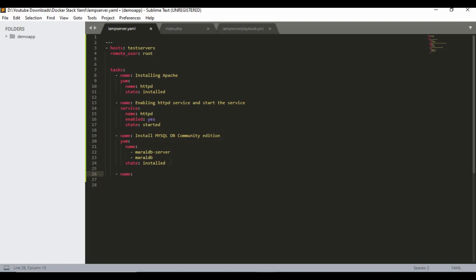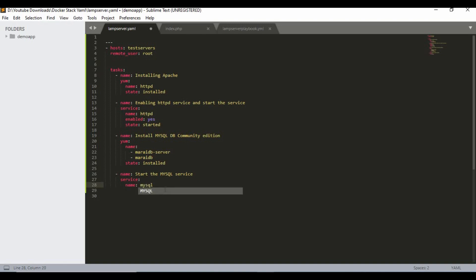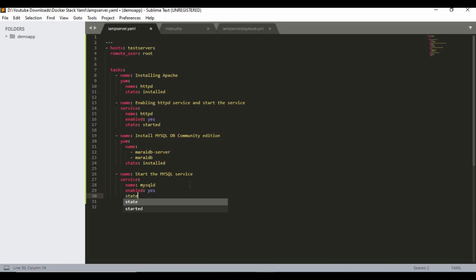The next task, same as Apache, is to start the MySQL service. I'm going to call the service module with name 'mysqld'. Even though the package name is MariaDB, the service is called mysqld because it installs the MySQL community image. I set enabled 'yes' and state 'started'.